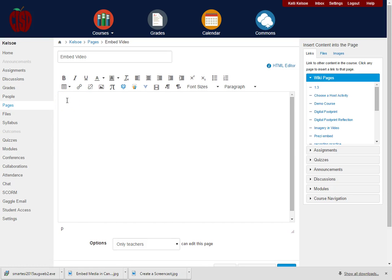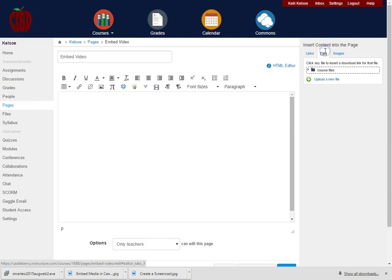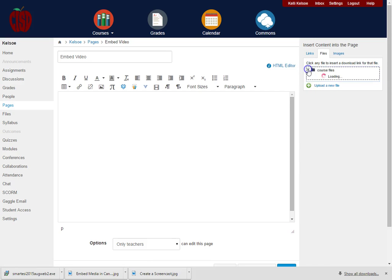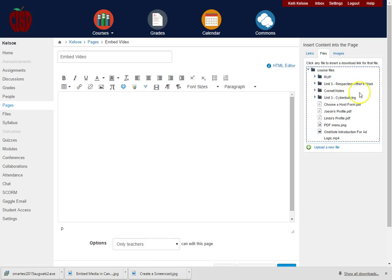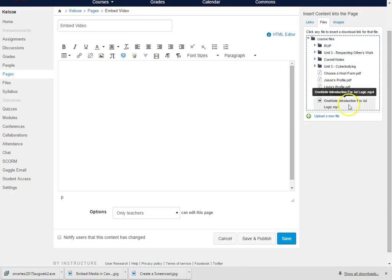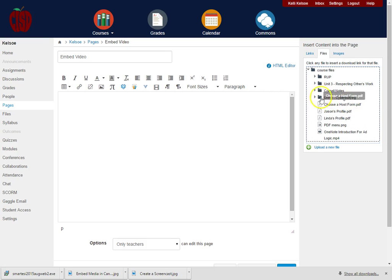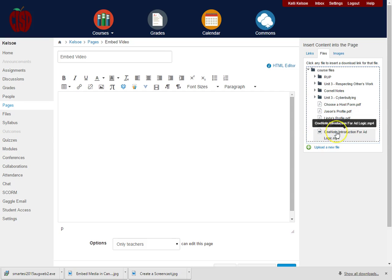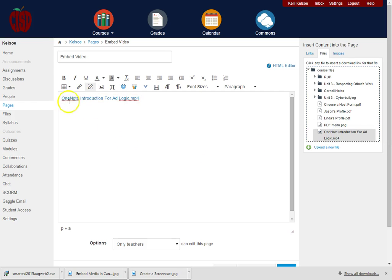The first thing we'll do is come over here to the right and click on files. We will navigate to where we have the files saved. I can see here that I have an mp4 file, so I'm just going to click one time and it will put that link to that file here.